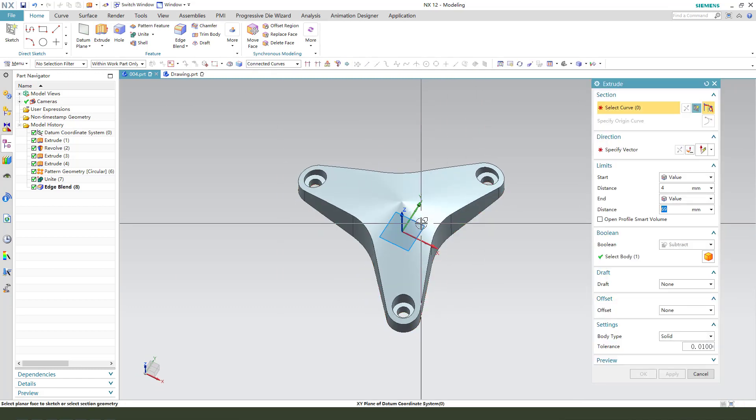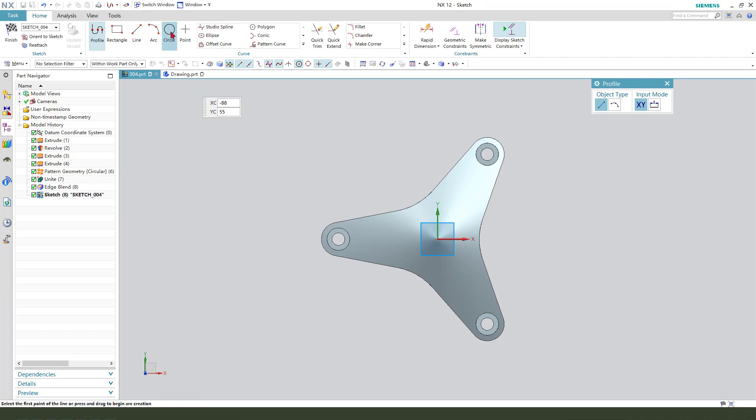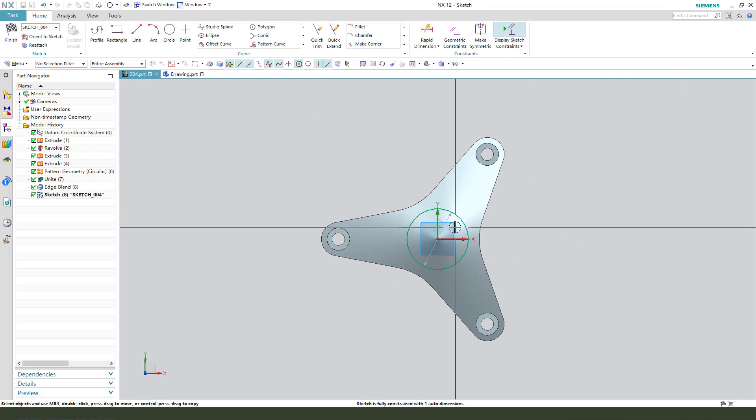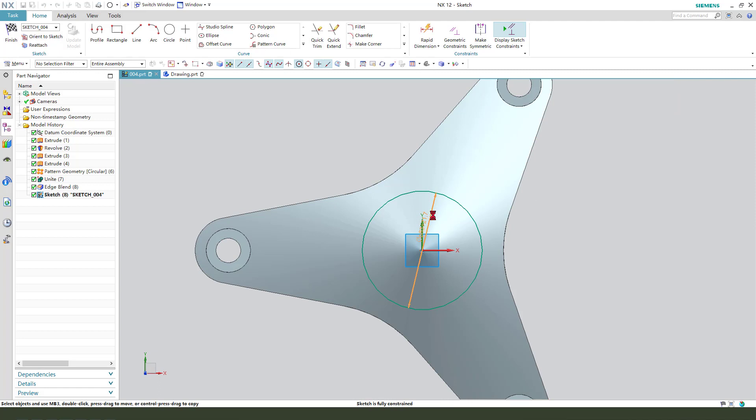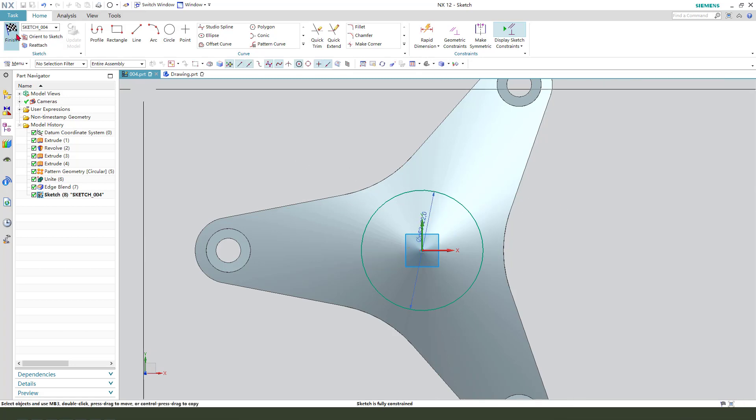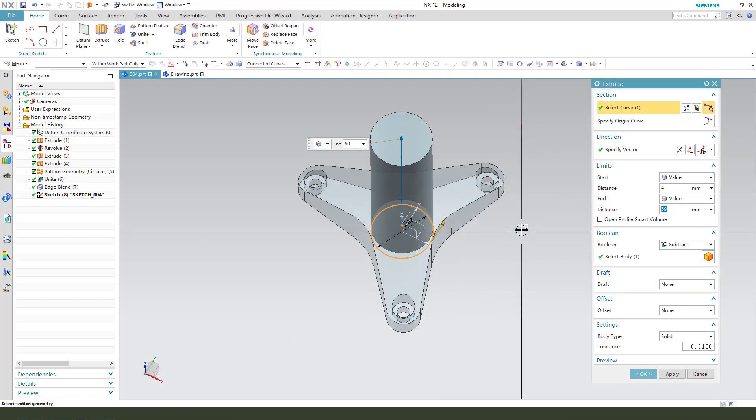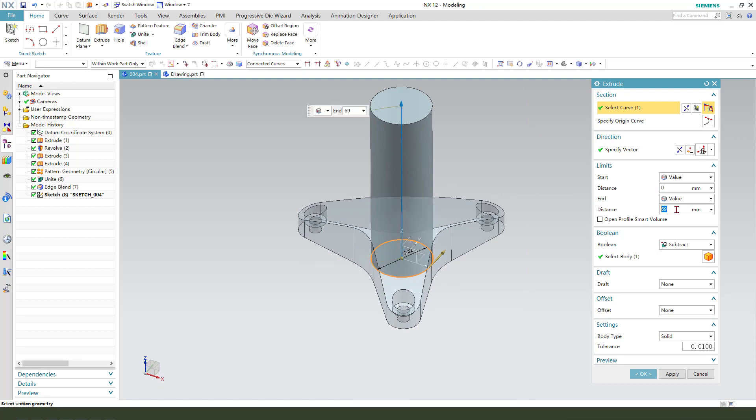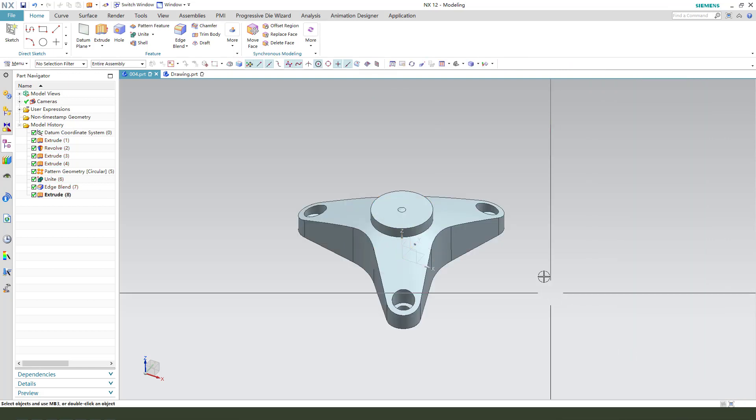Next, extrude, select XY plane, create a circle, dimension 22. Finish the sketch, the dimension distance 22, unite. OK.